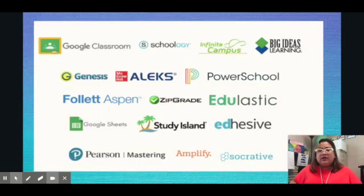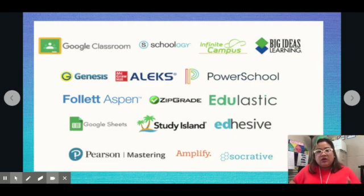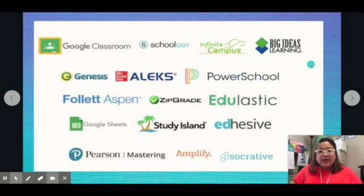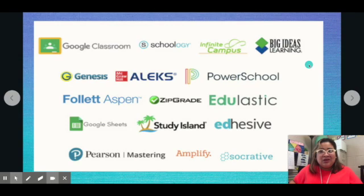What are the platforms that are compatible with Grade Transfer? Basically: Google Classroom, Schoology, Infinite Campus, Big Learning, Big Ideas Learning, Genesis, McGraw-Hill, Alex, PowerSchool, Follett, Aspen, Zipgrid, Adelastic, Google Sheets, Pearson Mastery, Amplify, and Socrative.